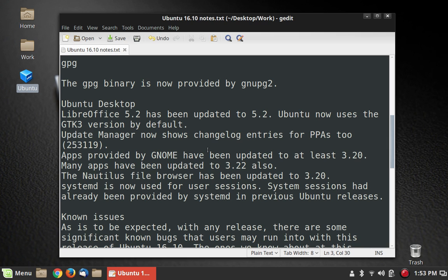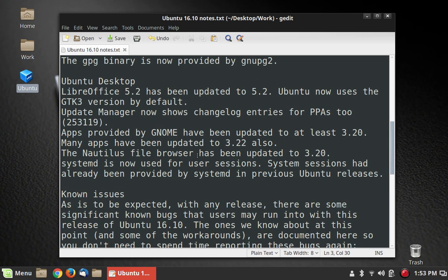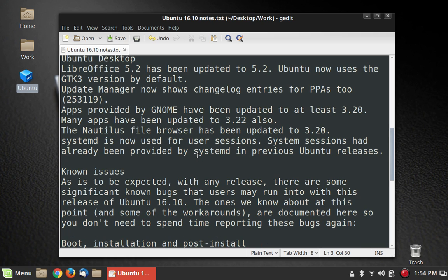Ubuntu now uses the GTK 3 version by default. Update Manager now shows changelog entries for PPAs too. That's nice. Apps provided by GNOME have been updated to at least 3.20.